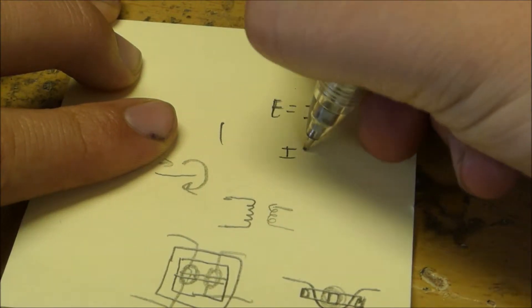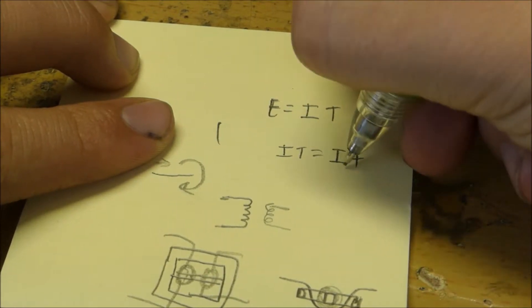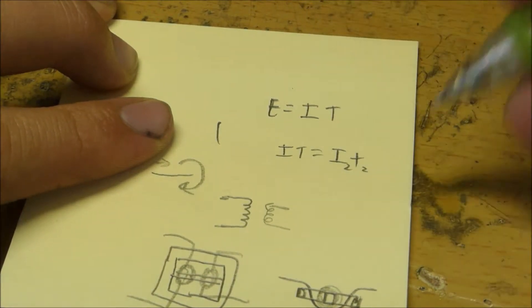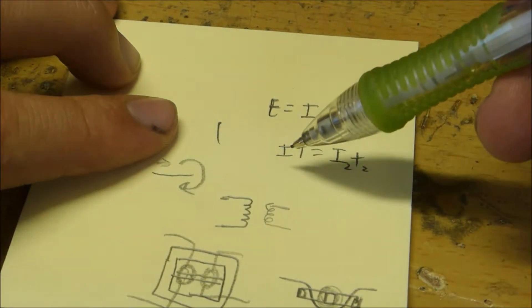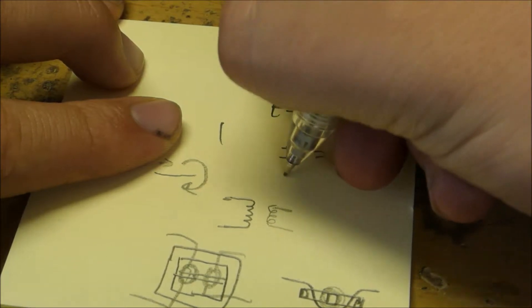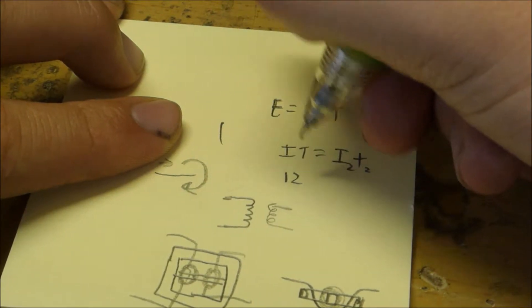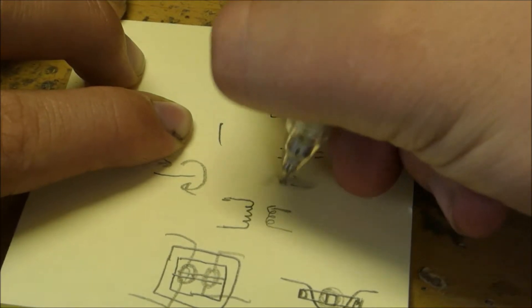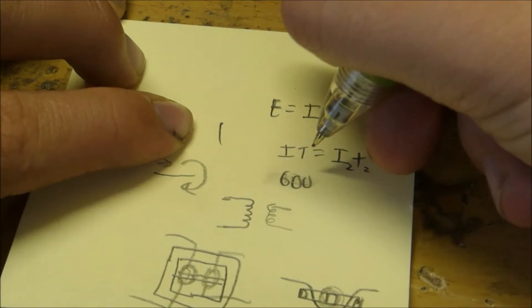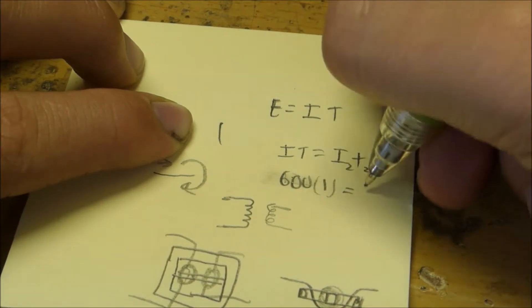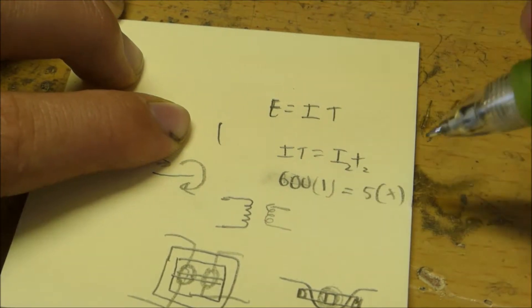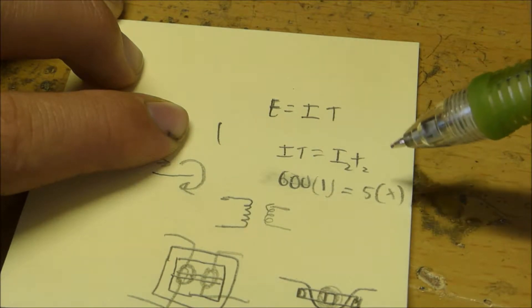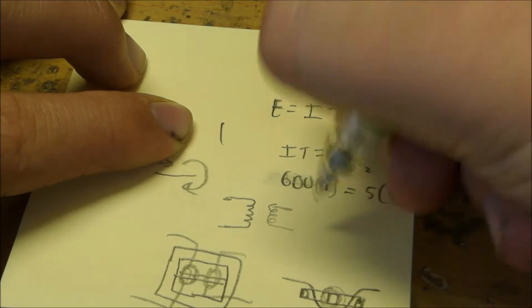Where I1T1 equals I2T2. And let's say we have the first coil right here. We have the current flowing through as 120 amps, or let's say 600 amps because that's the maximum rated current. We have 600 amps times number of turns is 1.